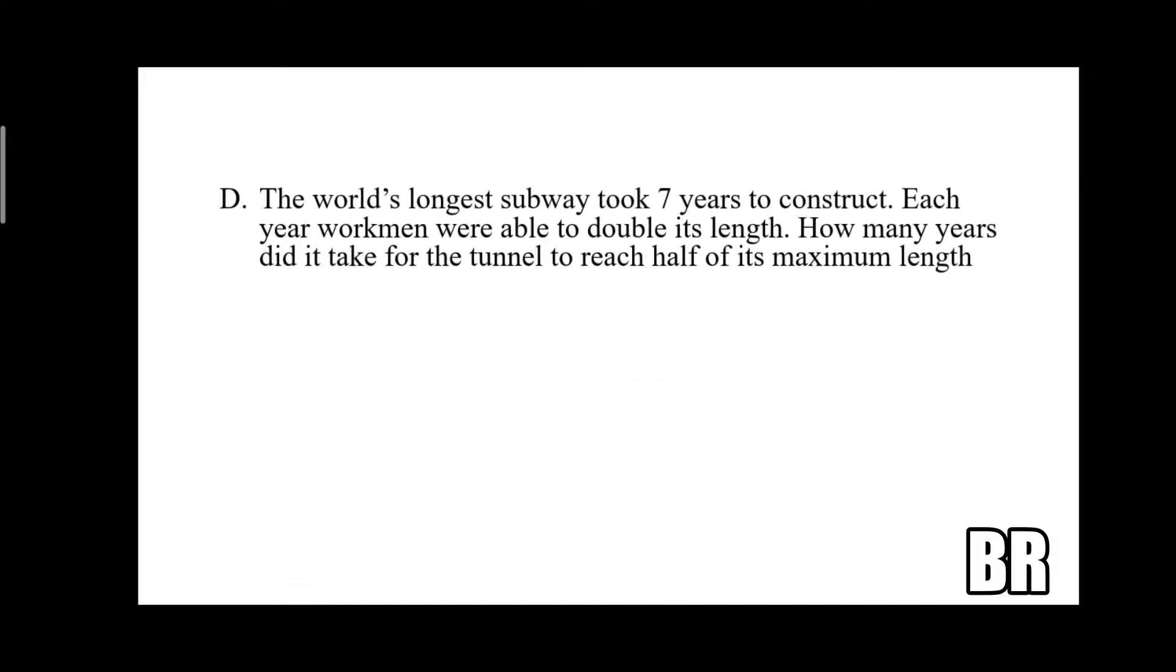The world's longest subway took seven years to construct. Each year workmen were able to double its length. How many years did it take for the tunnel to reach half of its maximum length?